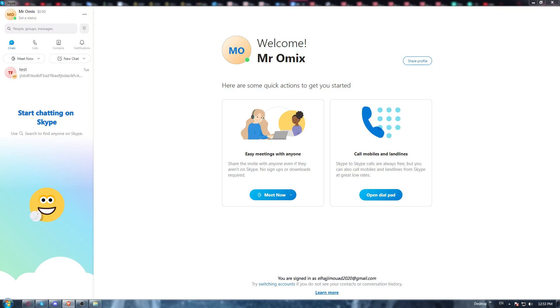Go and start downloading the application. That will be pretty simple because you must have already downloaded something before on your PC, so you'll need to go through the same steps. Once it's downloaded, go and install it and open it up.